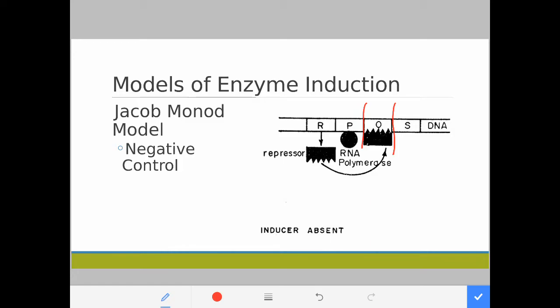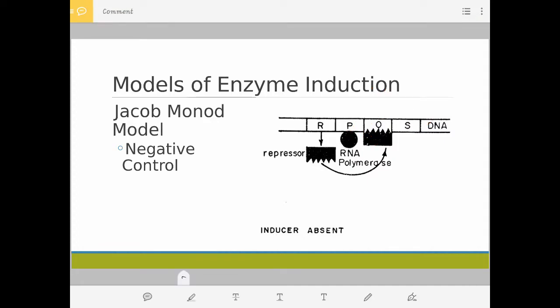How does the repressor block transcription? In gene expression, the RNA polymerase must first bind to the promoter region and then move downstream toward the gene. However, the operator is located between the promoter and the gene. So if the repressor is blocking that region, even if the RNA polymerase binds to the promoter, it cannot move — the gene is not expressed because there is a literal roadblock. That is the Jacob-Monod model for negative control.